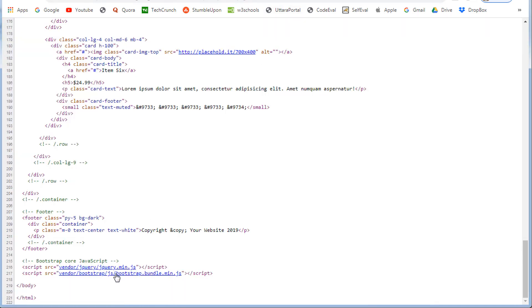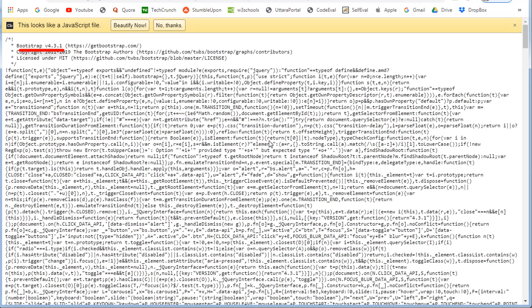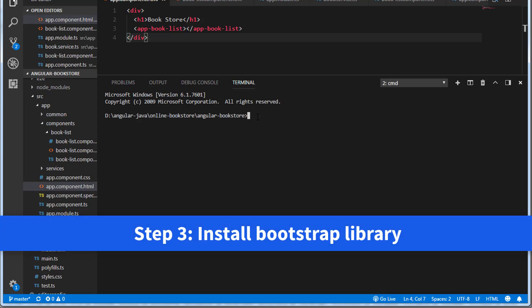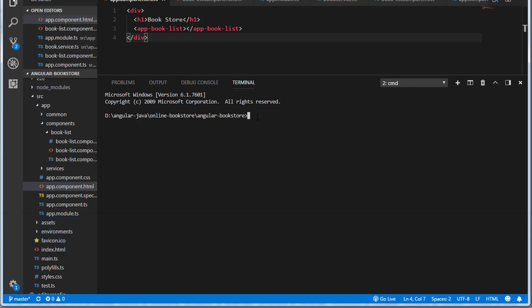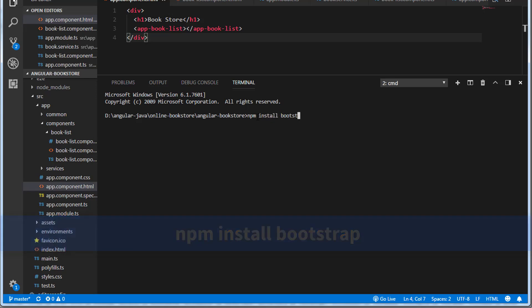Looking at the Bootstrap library, they have installed version 4.x.x. So now we have to install Bootstrap 4 and jQuery 3 in our Angular application. So let's go to Visual Studio Code. The next step is to install the Bootstrap library, so in order to install it, enter the command: npm install bootstrap. This is going to install the latest version of Bootstrap, which is version 4.